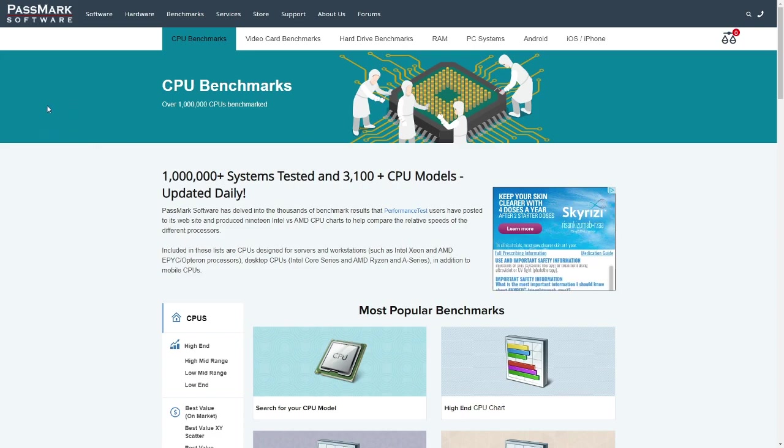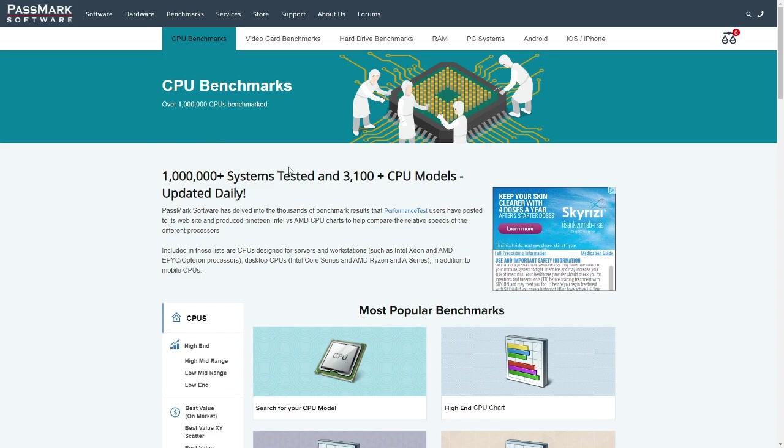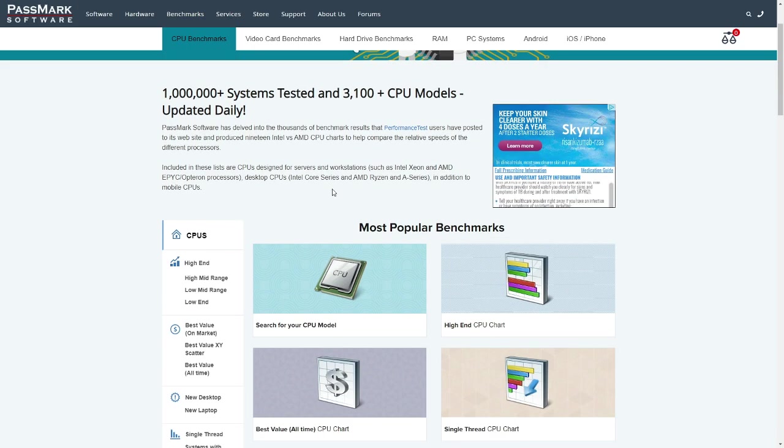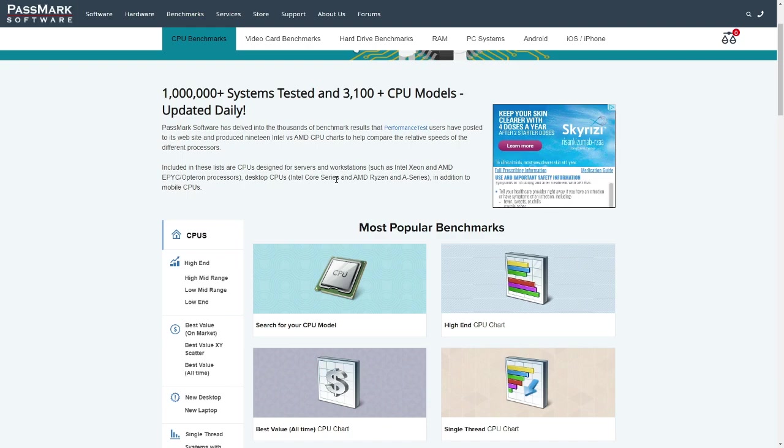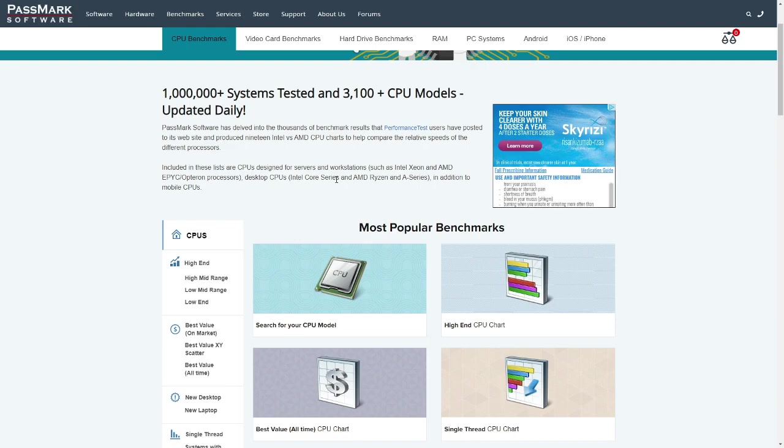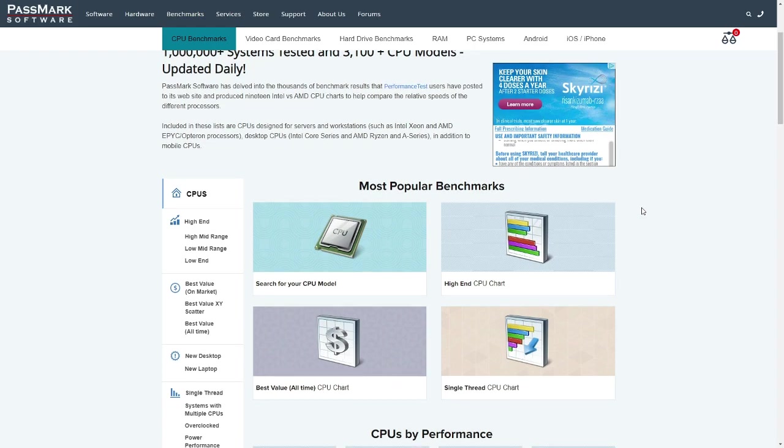This is the website. Passmark Software. And I will put a link to this website in the description below. This is a wonderful website. I've looked at multiples and this one seems really spot on as far as benchmarking the performance of processors. I will let you know that different programs use processors in different ways. So different programs will function differently based on different processors. It's never going to be perfect, but it can be pretty close. And I think this place is really close.